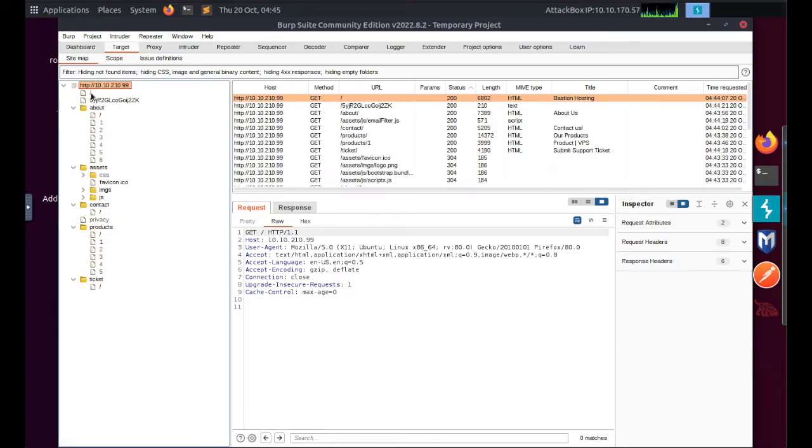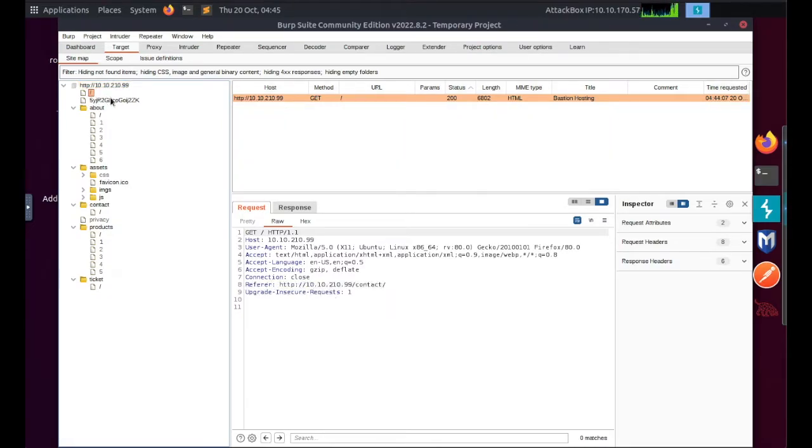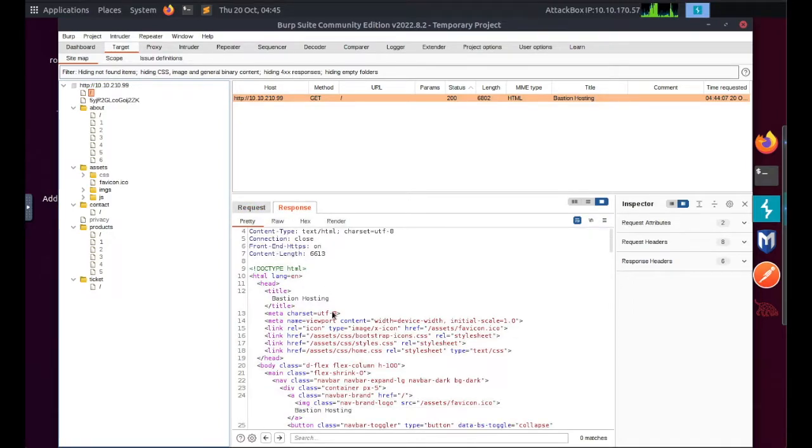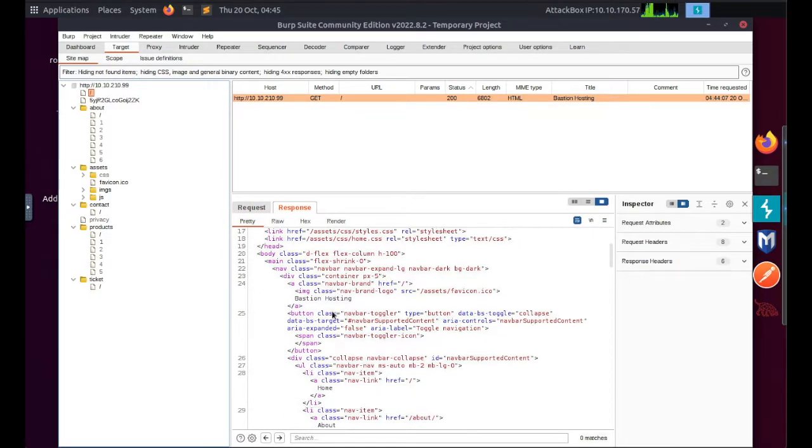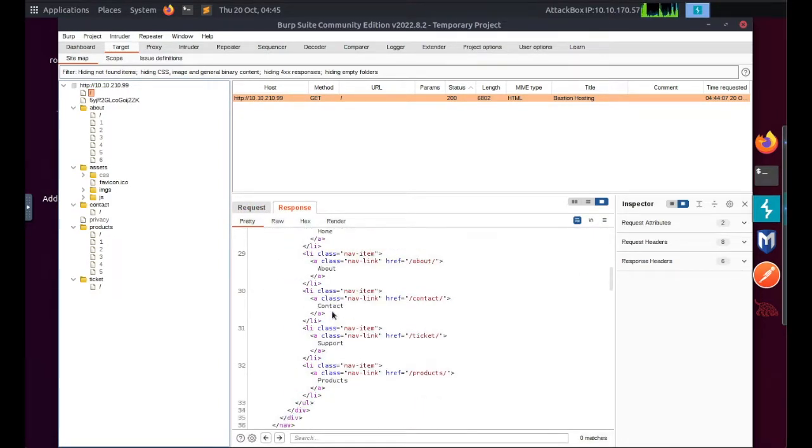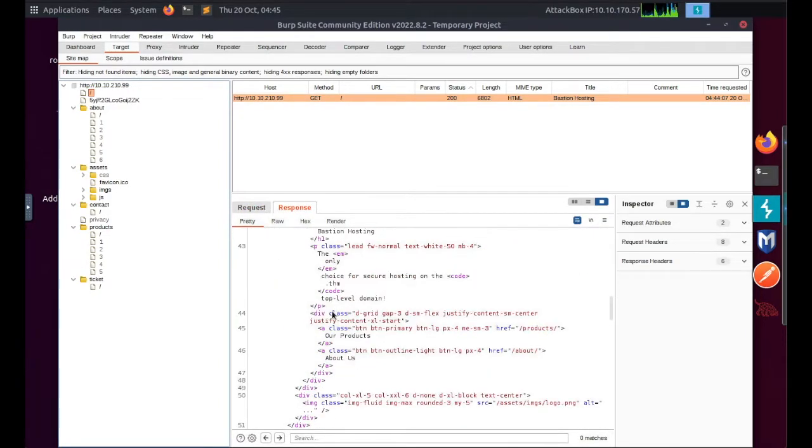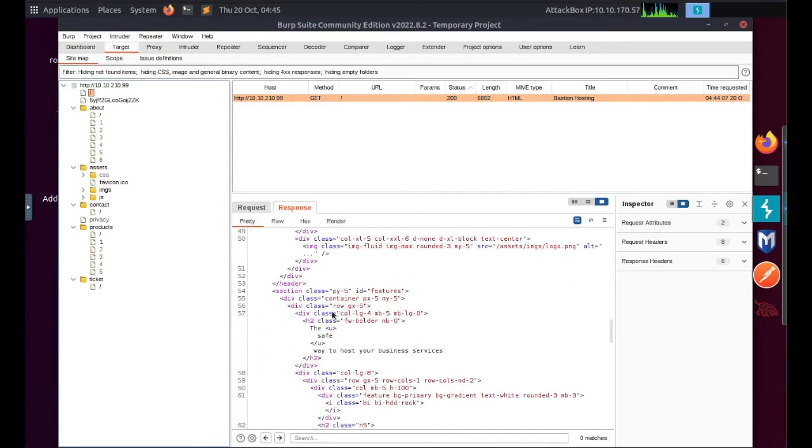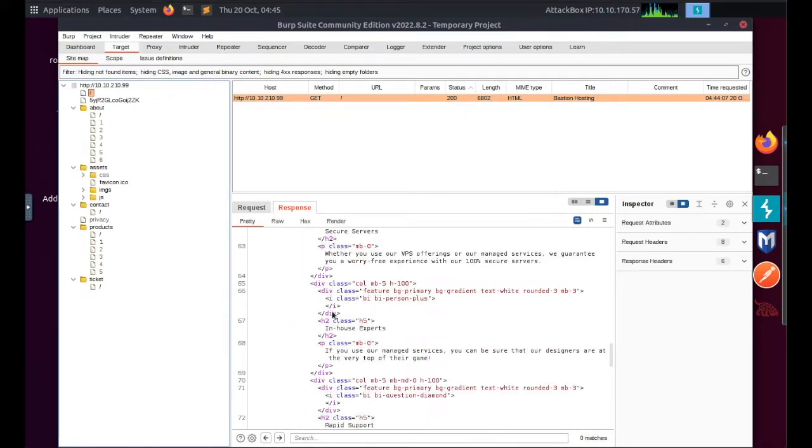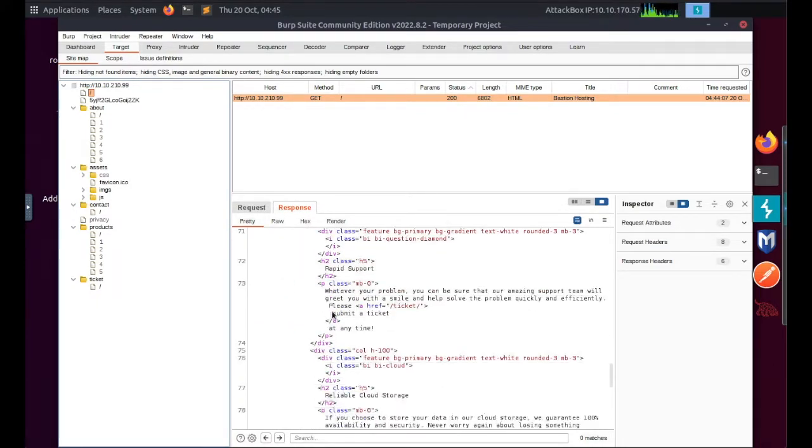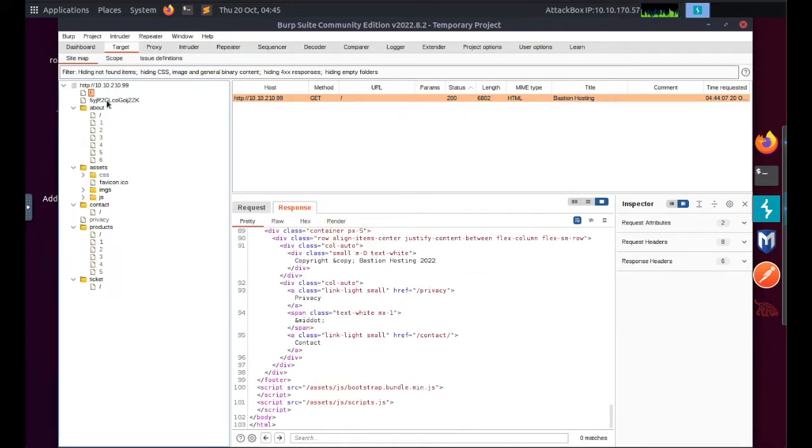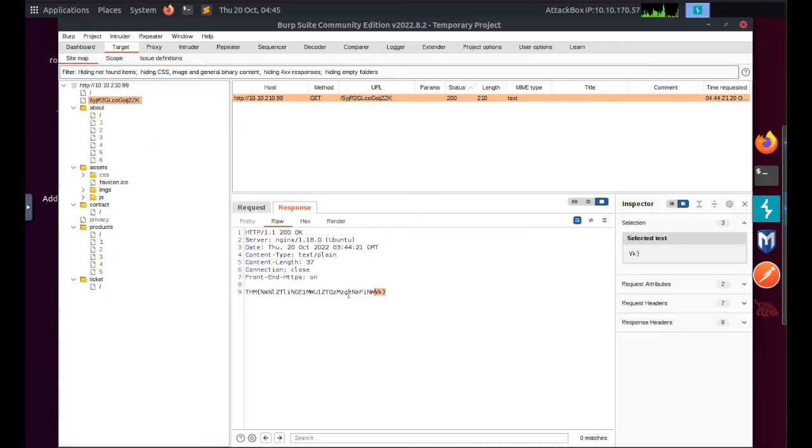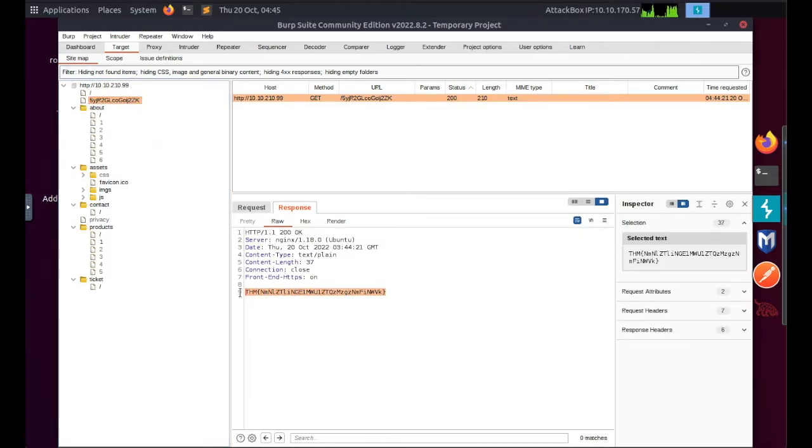In the Target tab under the sub-tab Site Map, open all the drop-down arrows. Have a look for anything that looks unusual or stands out. Obviously this one here, the third one from the top, stands out. Make sure that your response column is open in order to see the response. If I click on this, there's your flag under the response.